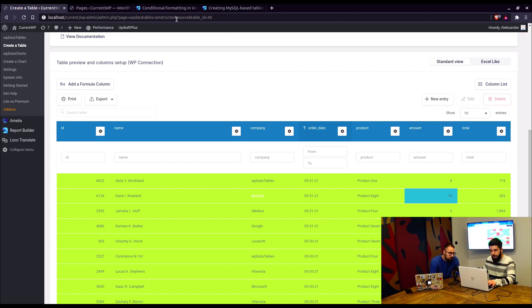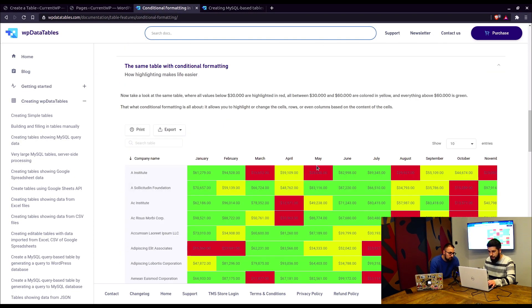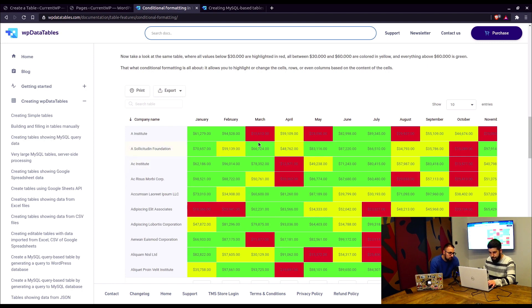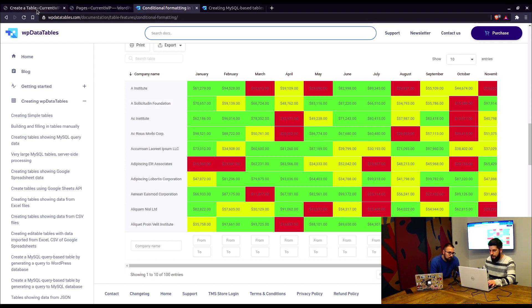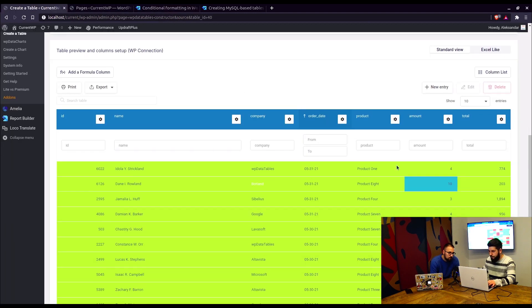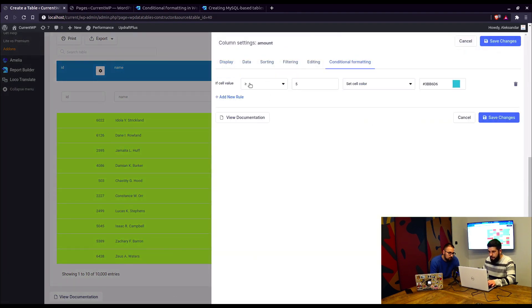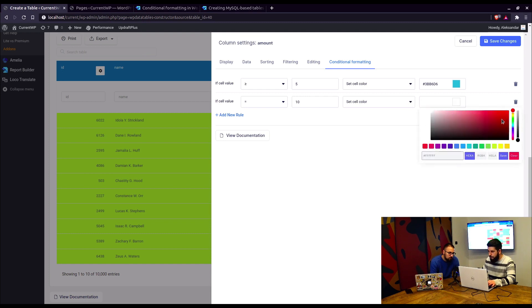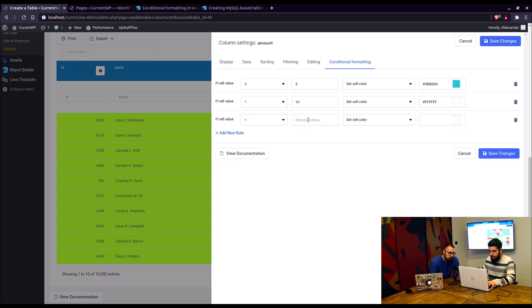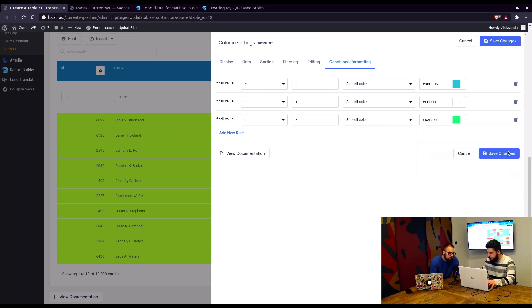Yeah. For example, from the conditional formatting example on our website, you can see that a lot of conditional formatting has been applied to these tables below and above a certain value. So we can do that for WP data tables. We already did that for the amount. Now we can set if it's above or equal to five, let it be blue. If it's equal to 10, cell color should be red. If it's below five, set cell color to light green.